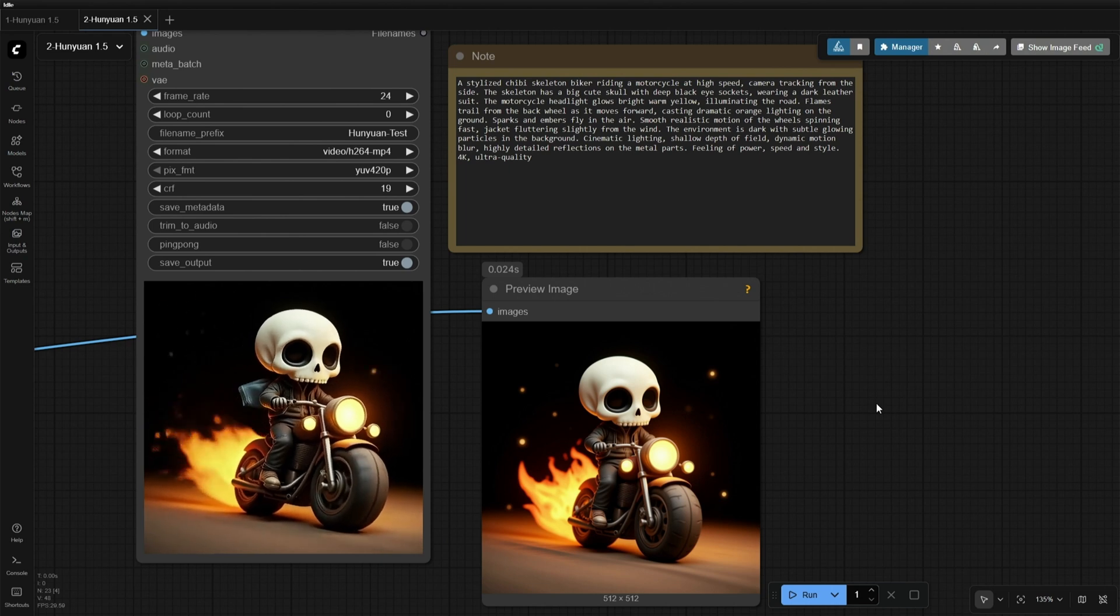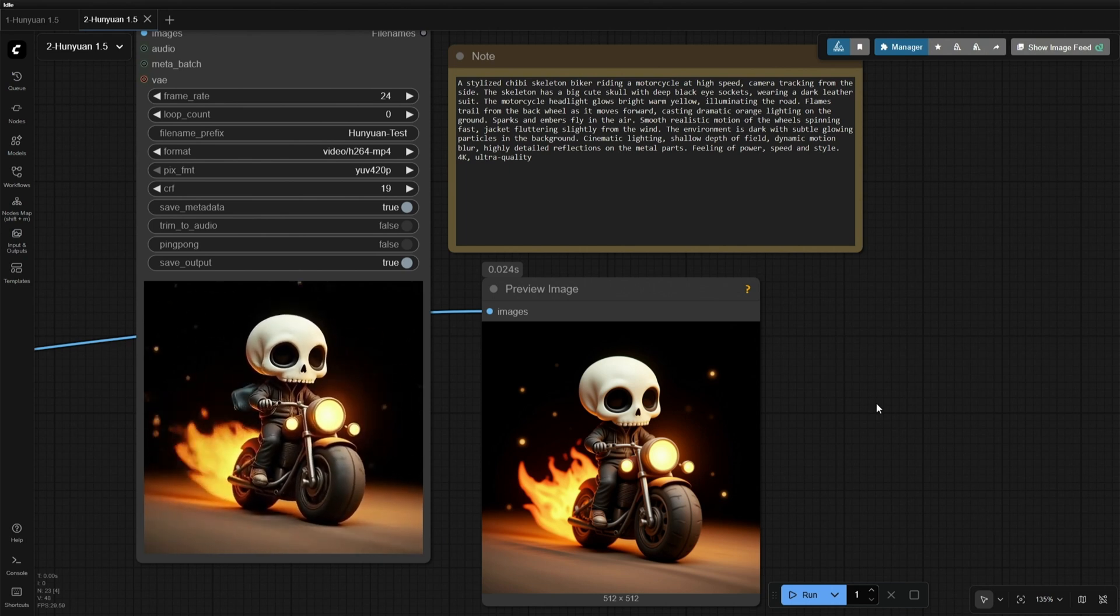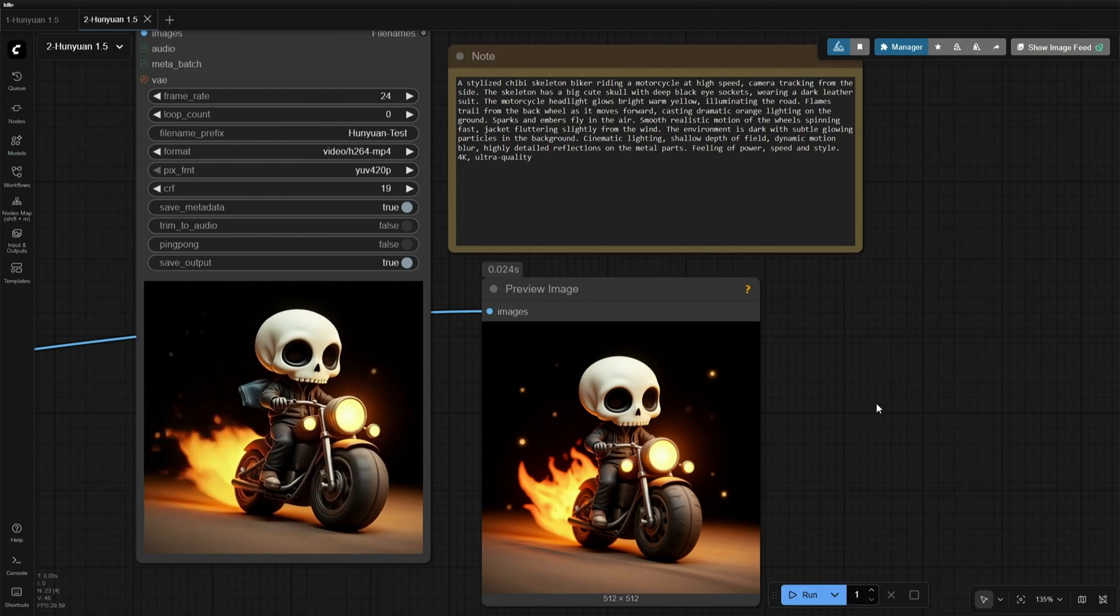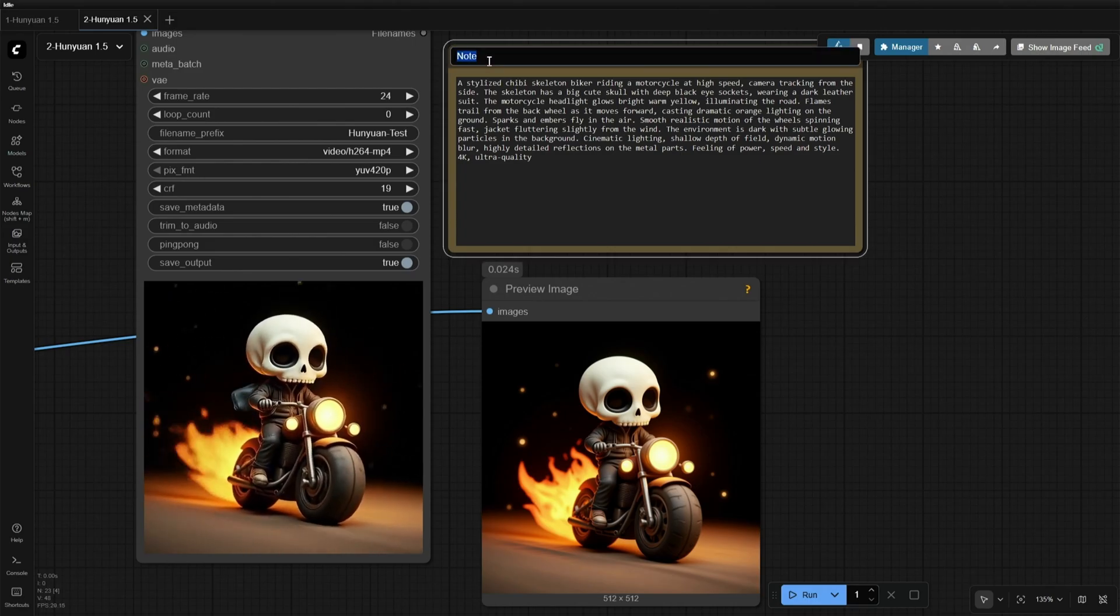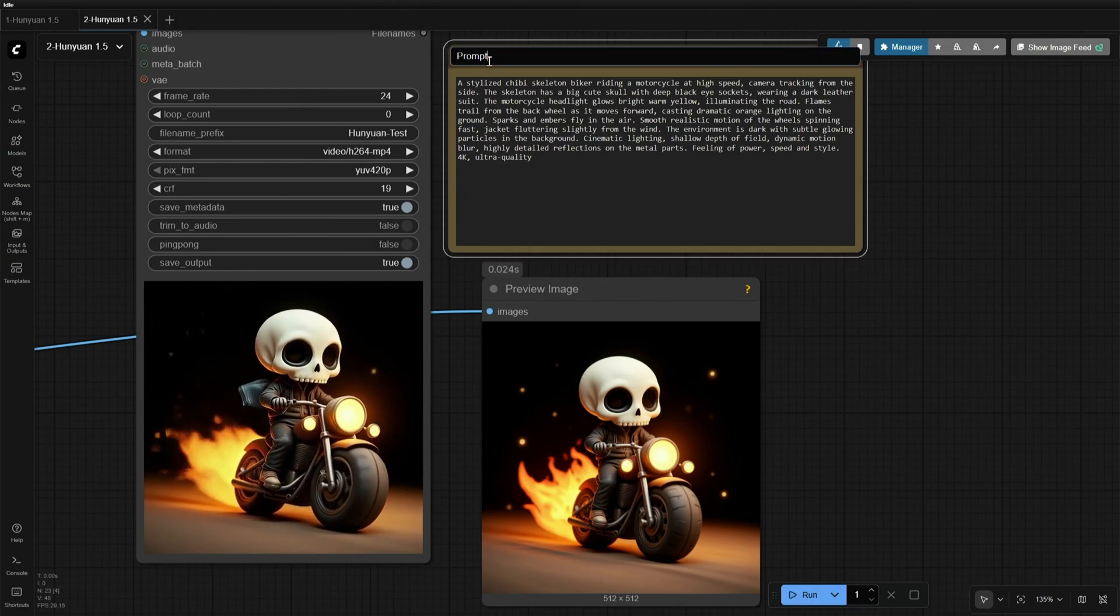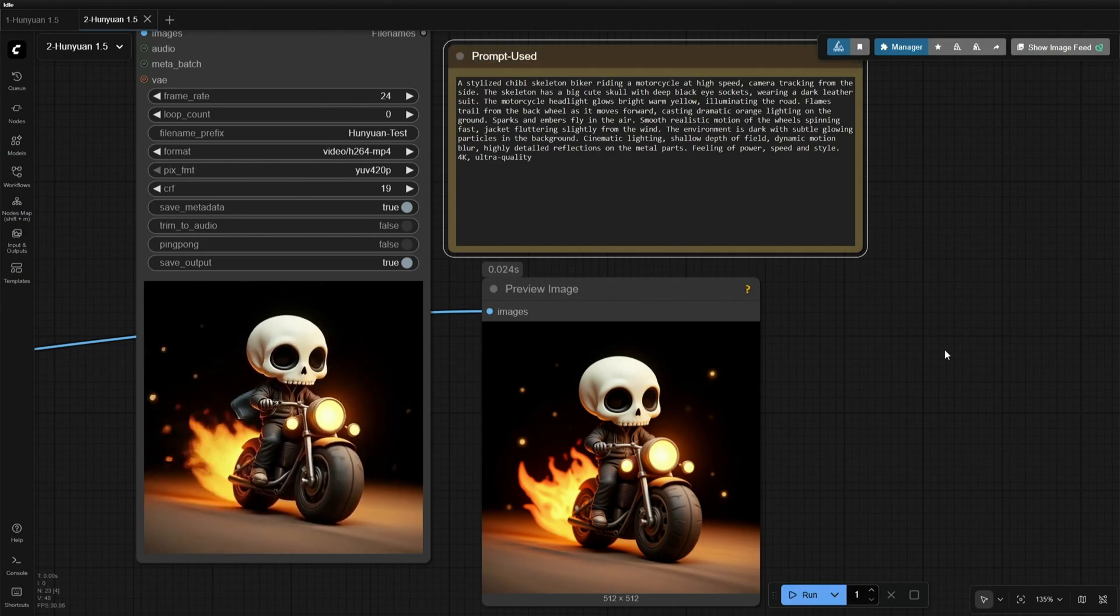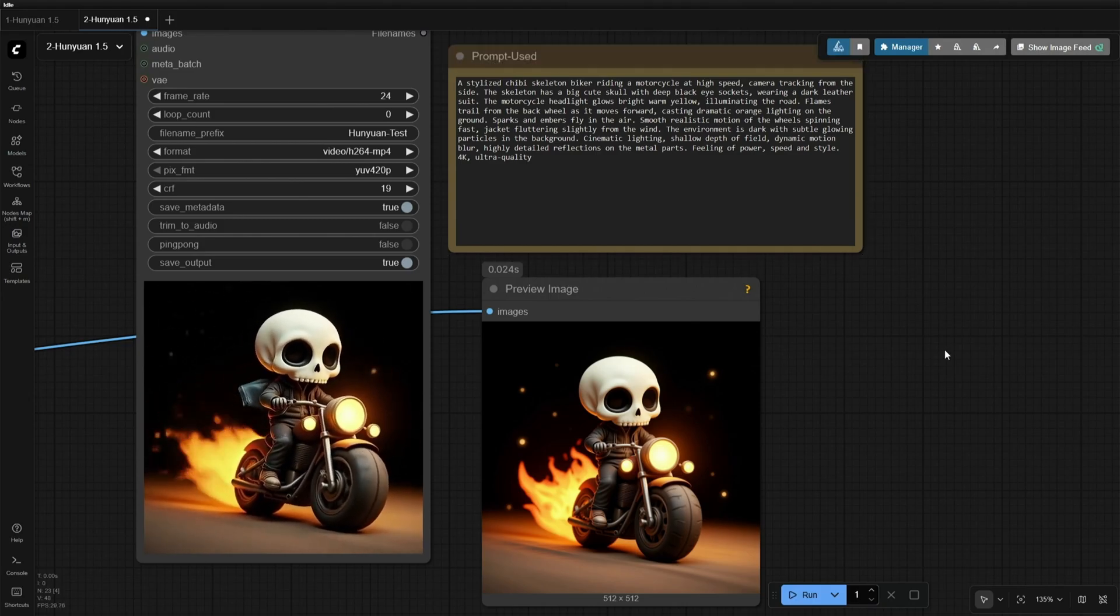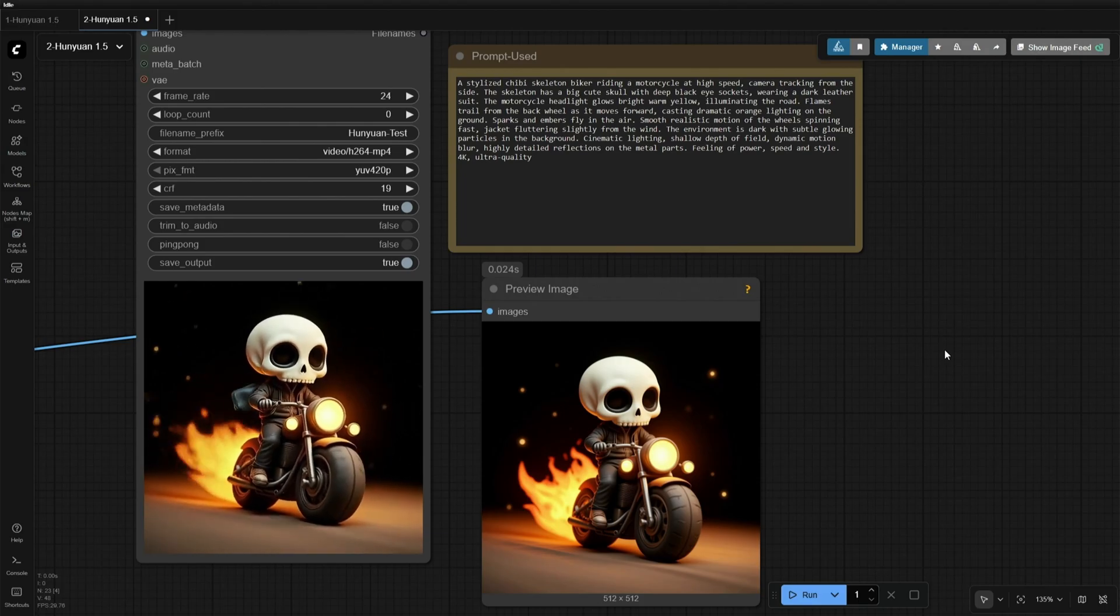In this video, I am using Hanyuan Video 1.5 to generate a video using an image. The model is small in size and should work on NVIDIA's 8GB card as well. The prompts used to generate video will be given in the workflow and the images will be shared on Discord.